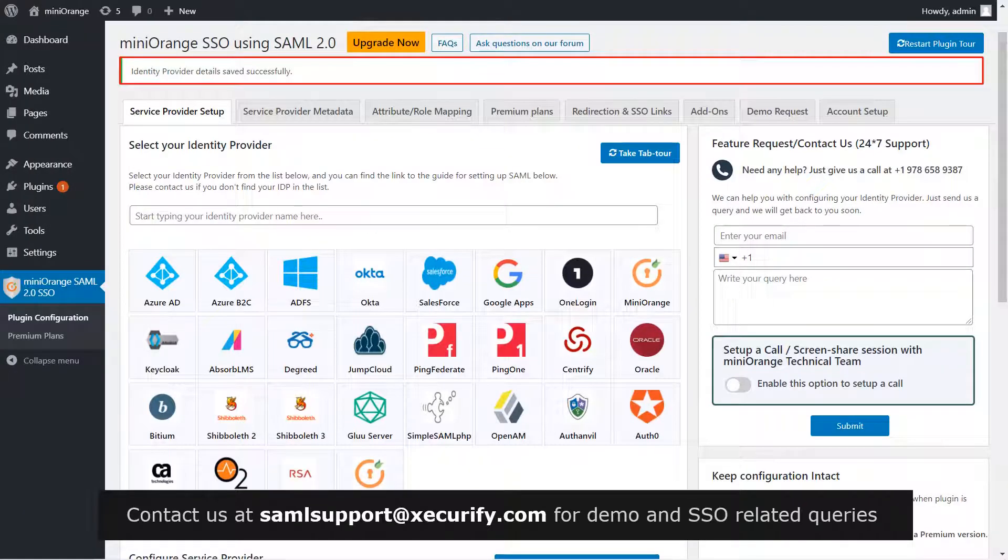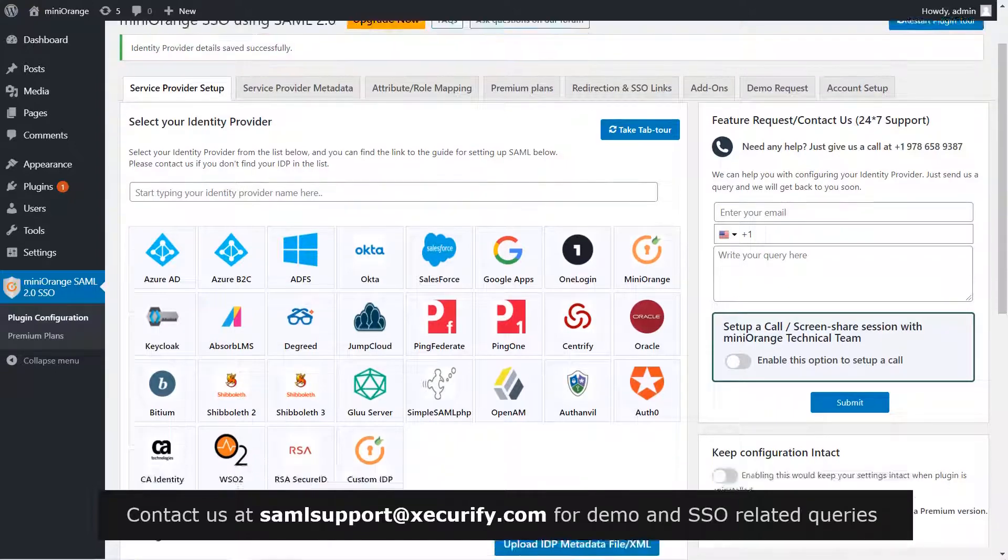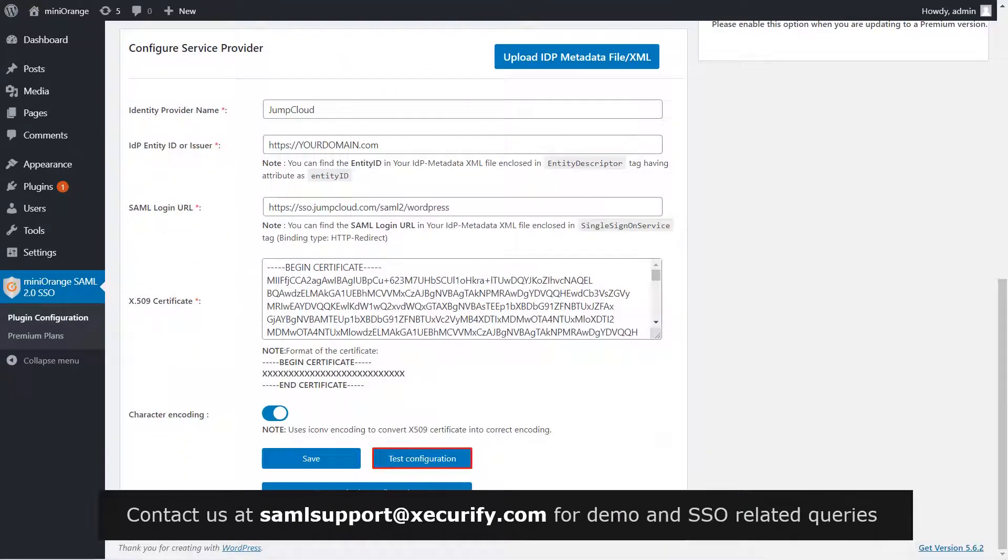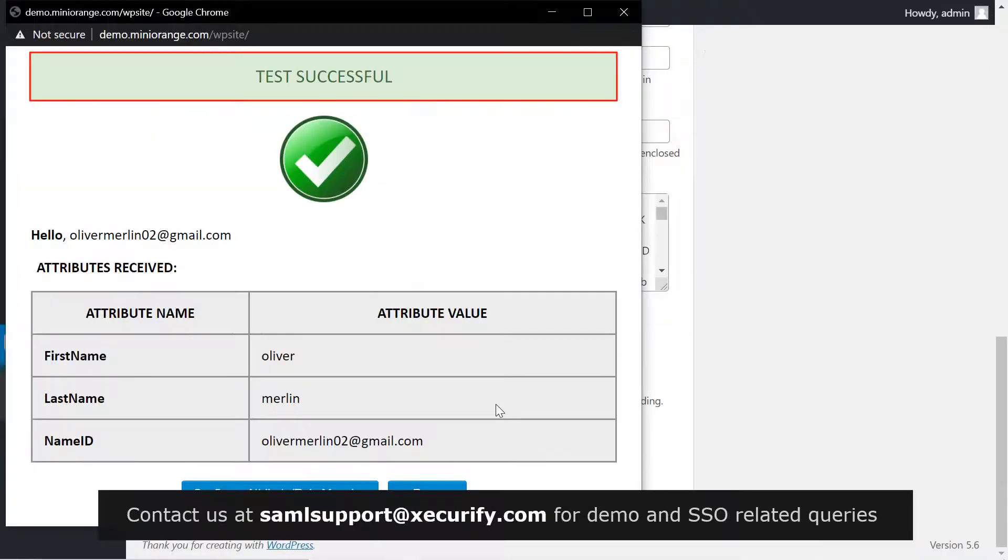Your identity provider details are saved successfully. Scroll down. Click on Test Configuration. You have successfully configured JumpCloud with your WordPress site.